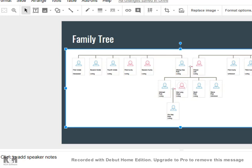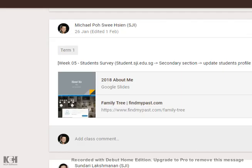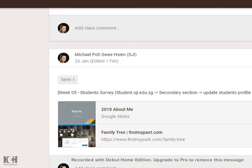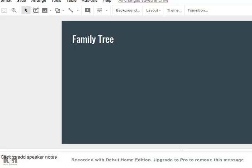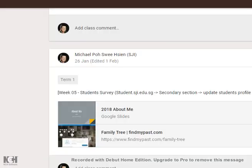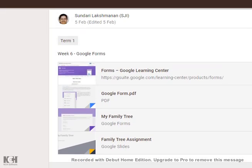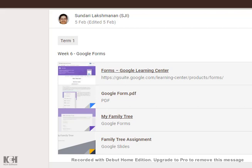The deadline is end of this term. If you have finished your Google About Me, then what you can do is go up to the Google Forms about My Family Tree under Mrs. Madam Sundari. Just click onto My Family Tree. It will bring you to a form.